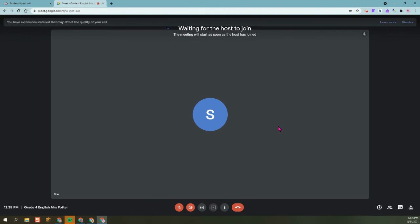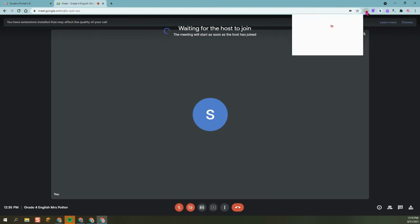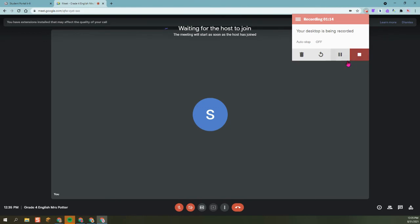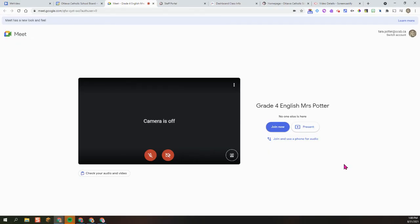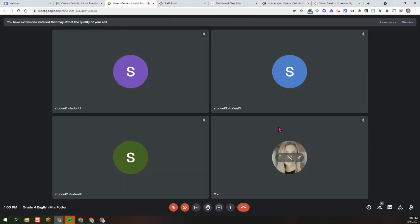So because the teacher is not here, they will get a Waiting for Hosts to Join. This is because the teacher has turned off quick access, so they've unchecked that box. So that is very important. So I'm going to join my class. I do want to point out something that even though my students are in the waiting room, it still will say no one else is here. So I'm ready to join. So I am going to click on Join Now. And you can see that my students have just hopped right in.